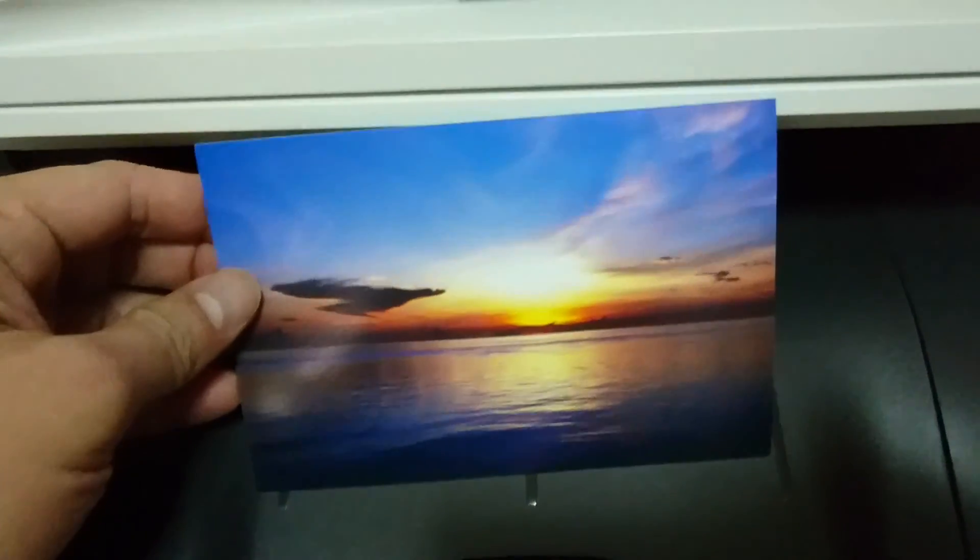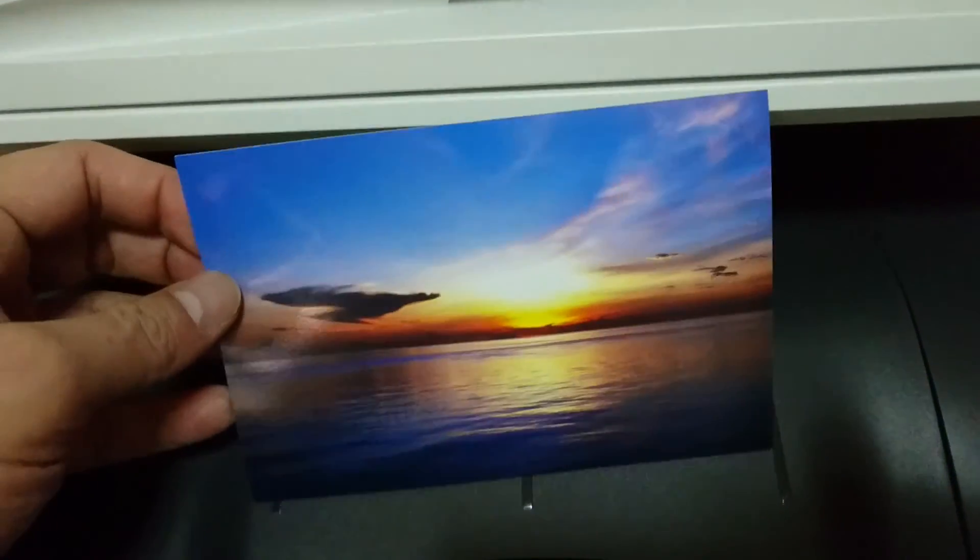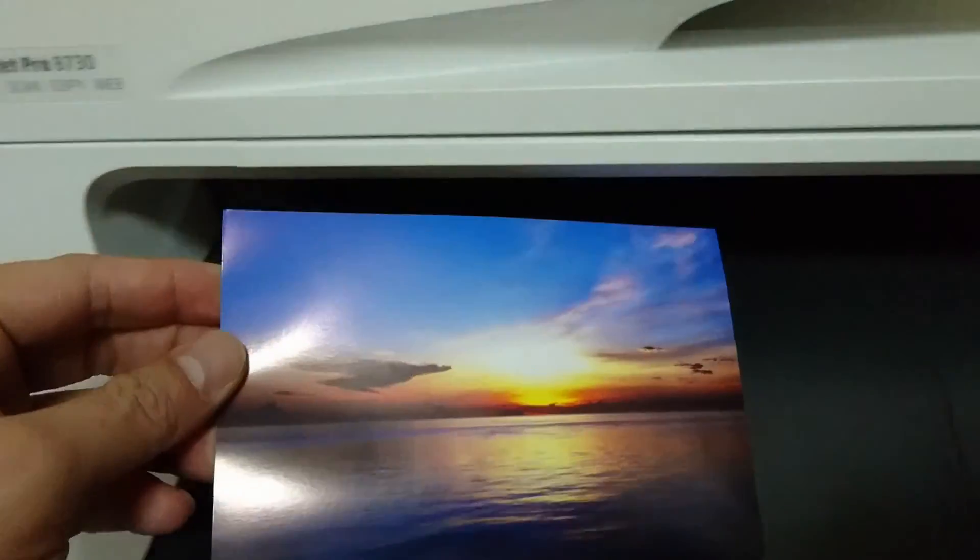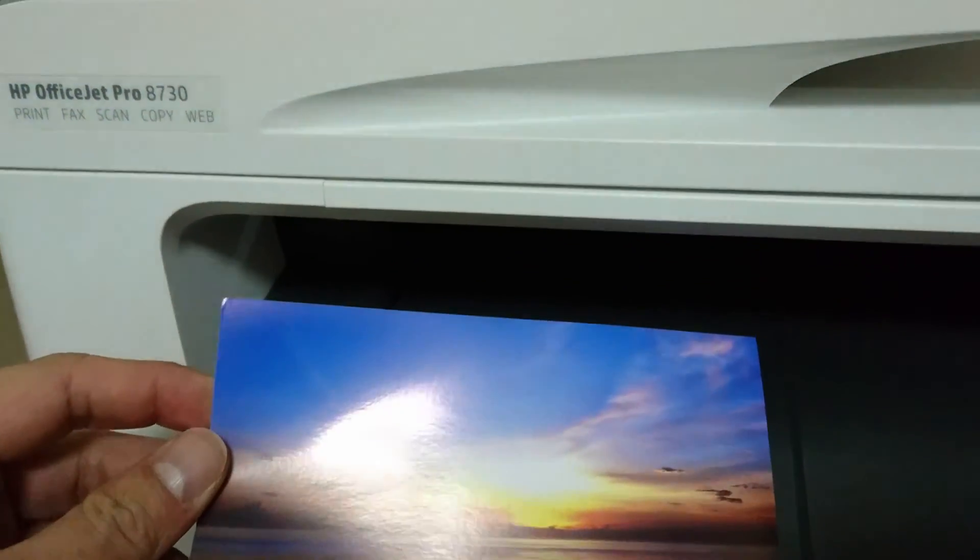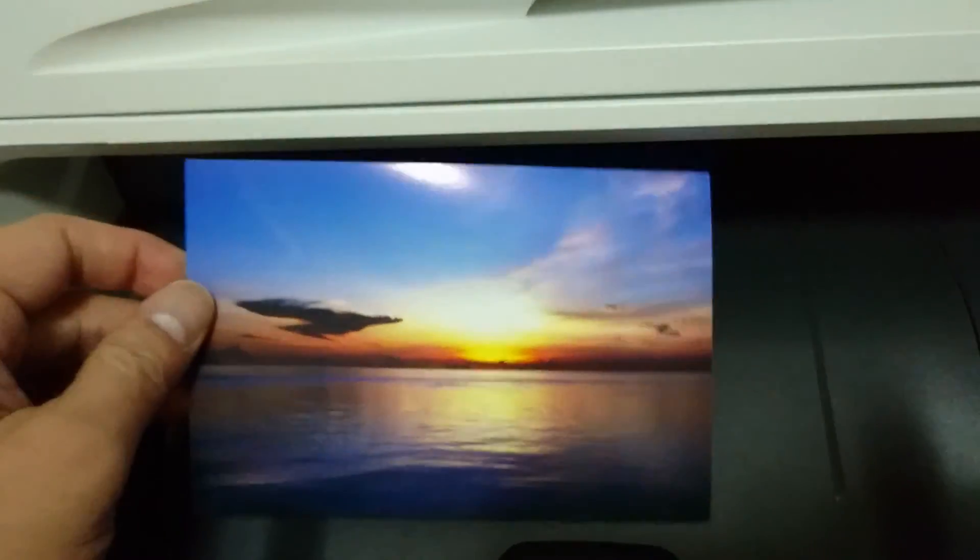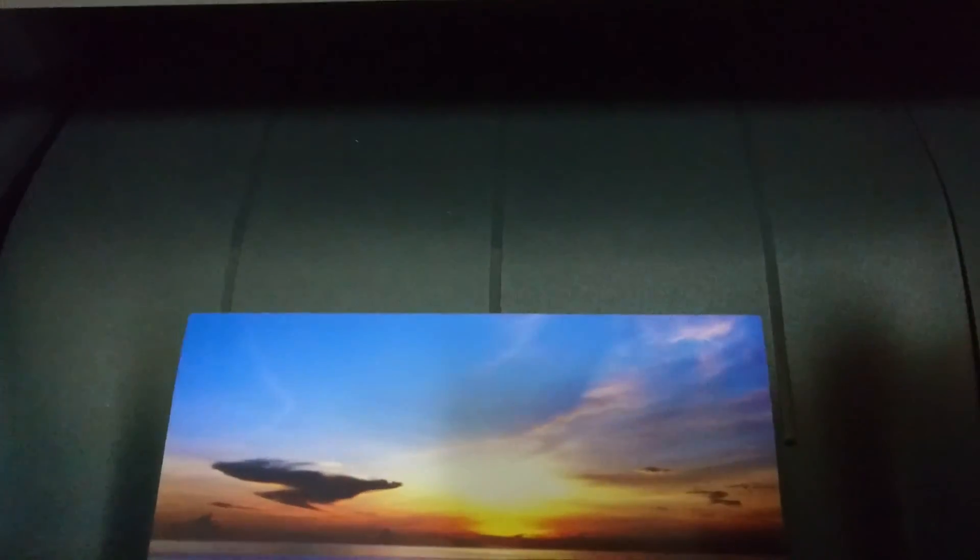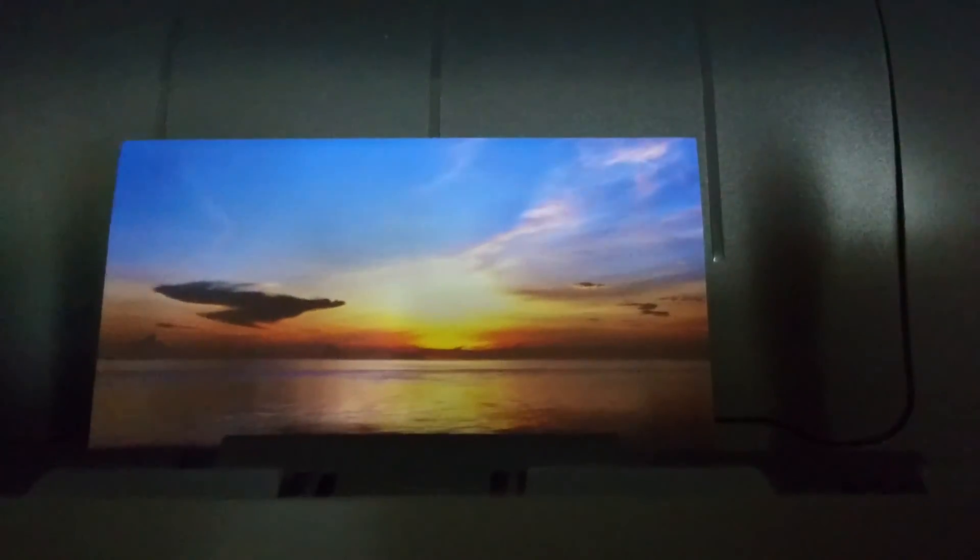So you can see that this borderless photo is printed on the HP OfficeJet Pro 8730 using the printer driver for the HP OfficeJet Pro 8720.